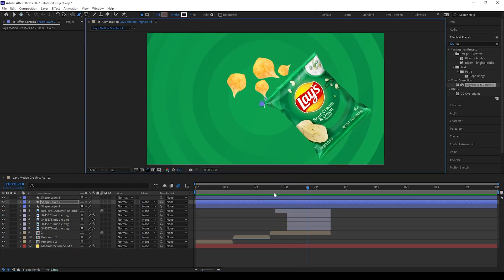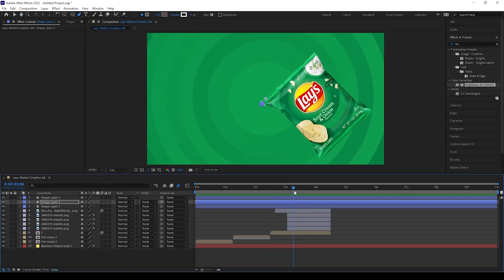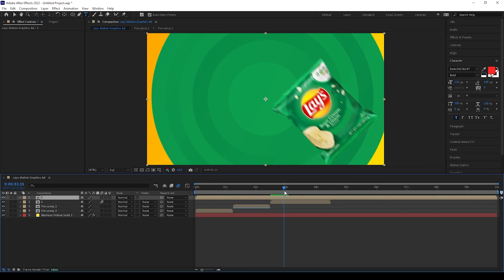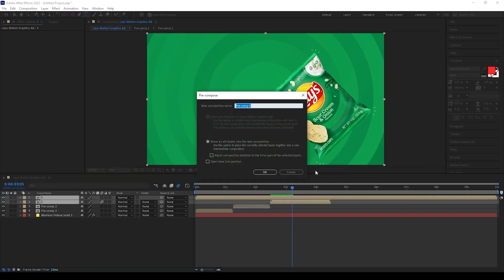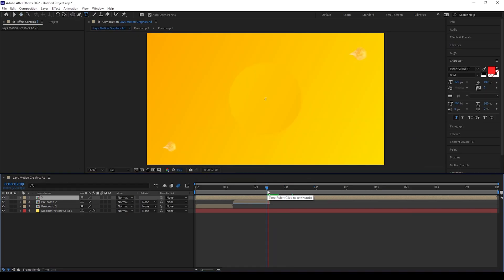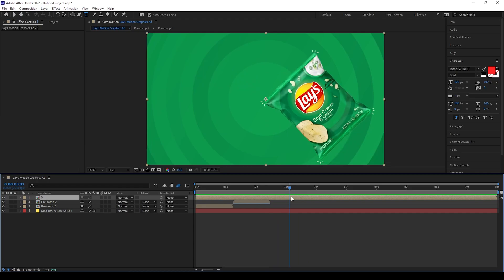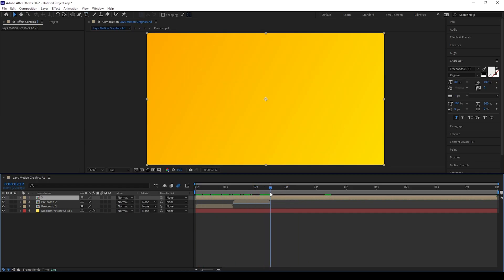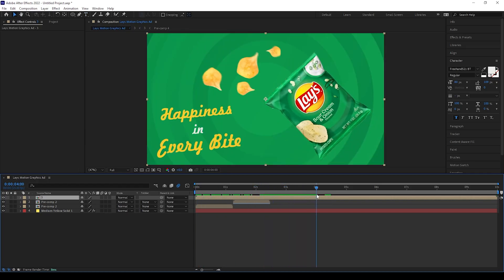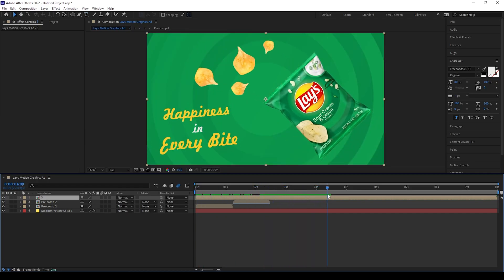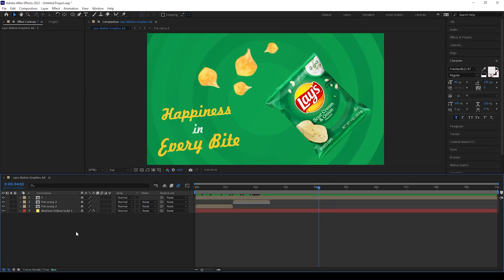I also made this effect on all 4 sides, so it will look like this. You can also give some text animations, and the final result will look like this. Now let's give a different animation like changing the pack colors.